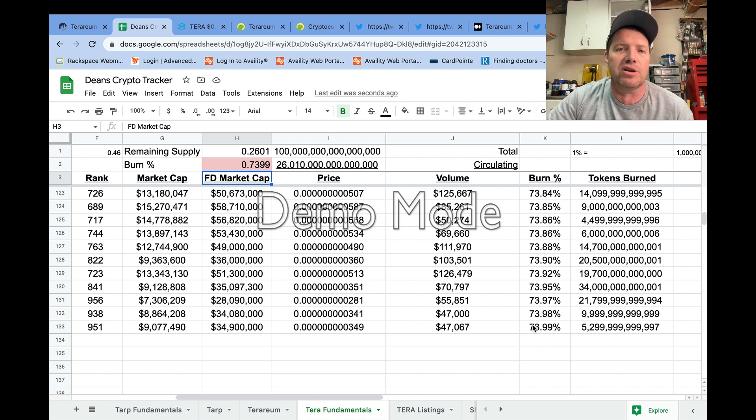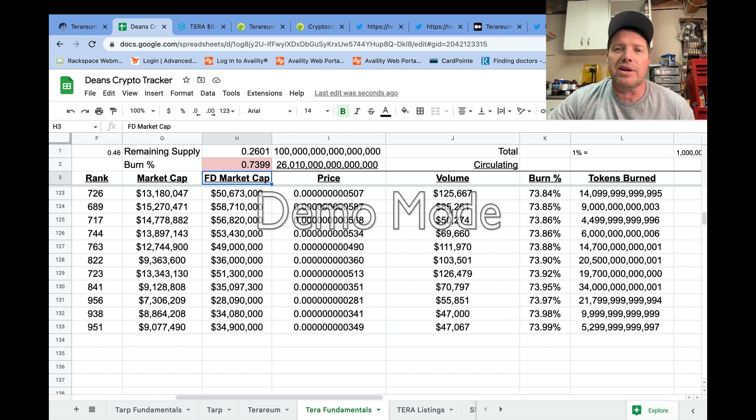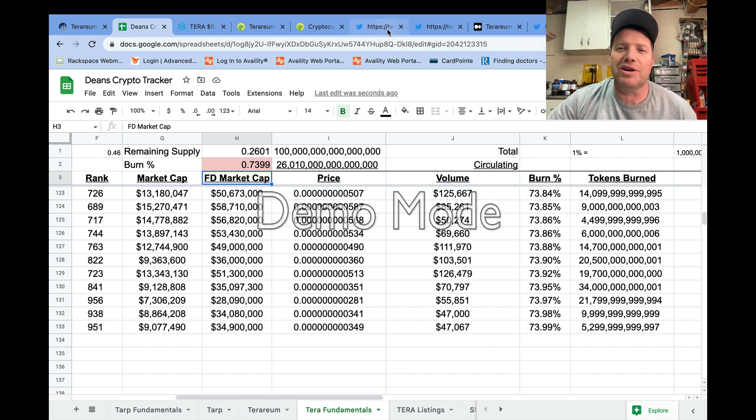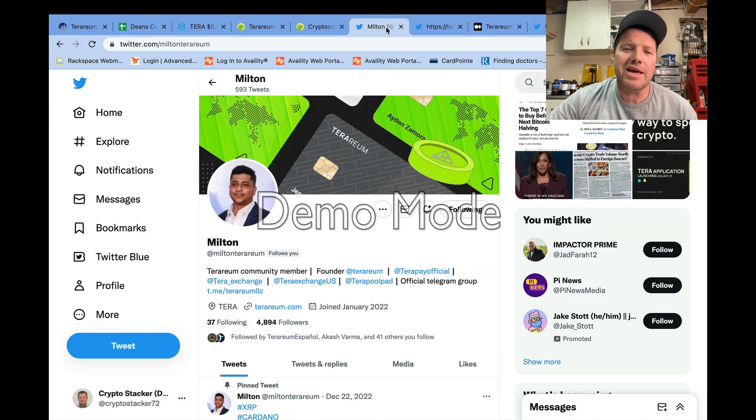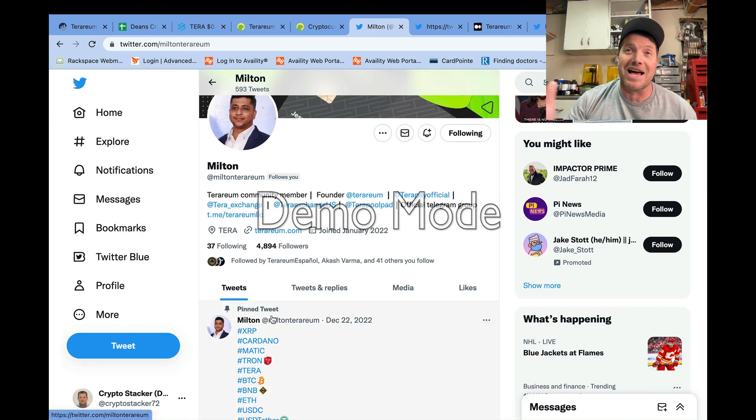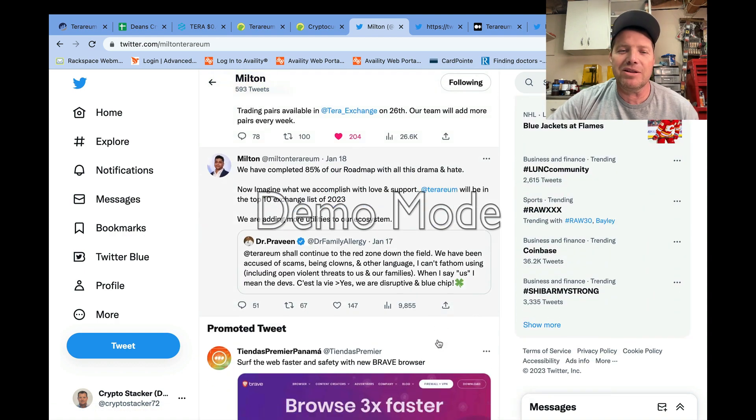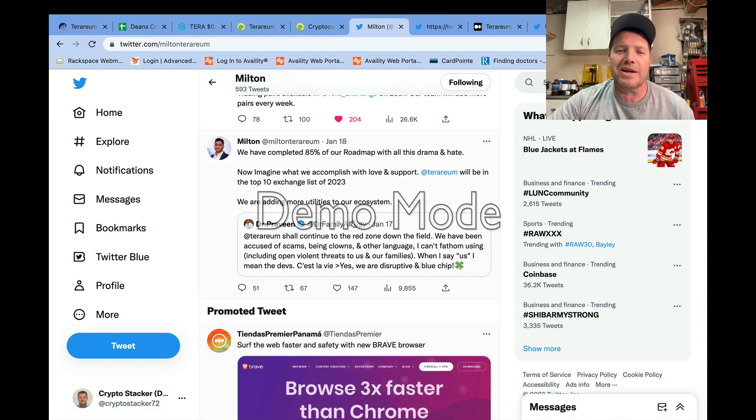Hopefully we'll see some increased volume this week with these apps coming out and maybe that will spur us to break over the line there and have burned that full 74 percent.